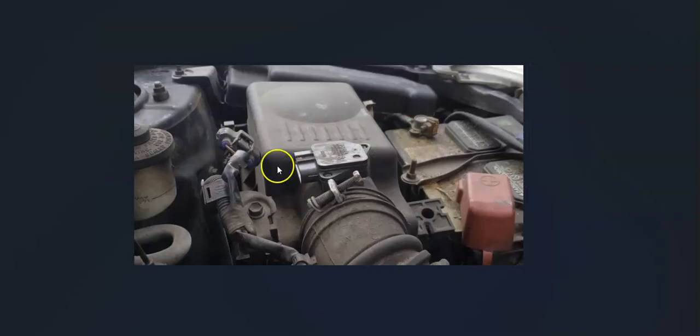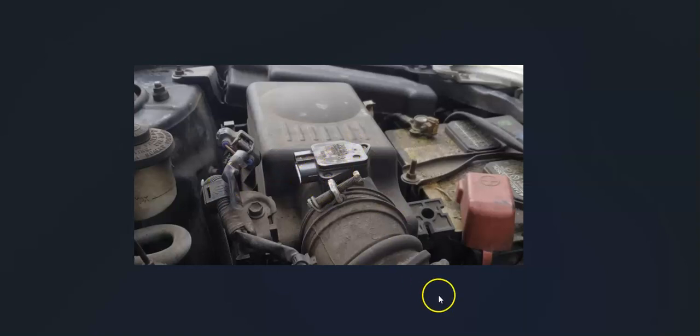After you locate it, the next thing to do is check out the wiring harness. Be sure everything's plugged in and everything looks good. Keep in mind, if anything's wrong with the wiring, it's going to cause the same symptoms as a bad sensor.